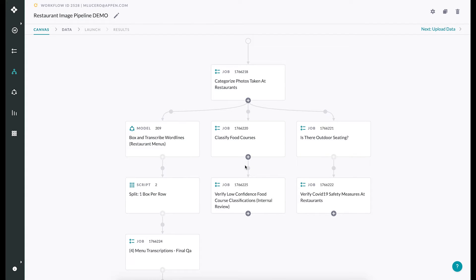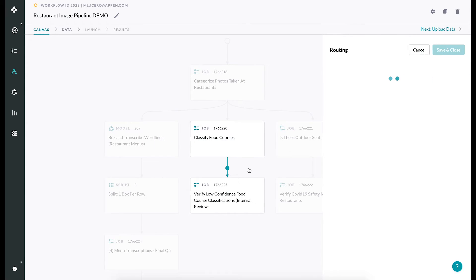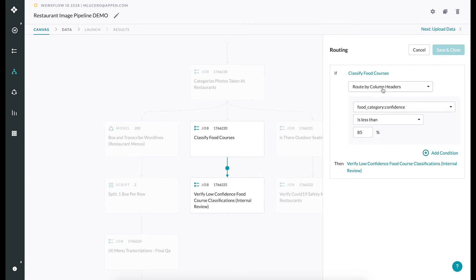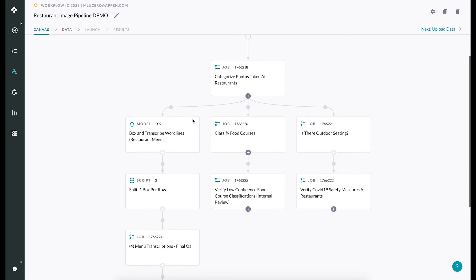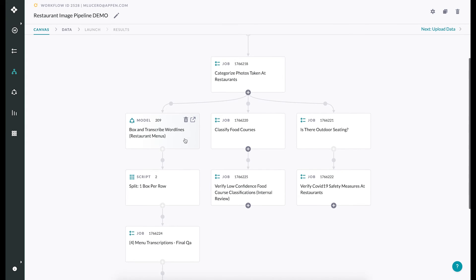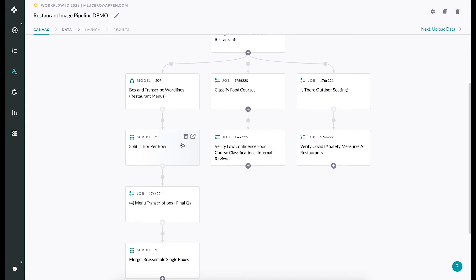As always, settings such as targeting, quality controls, and pay can be customized on a per-job basis. Today, most steps in workflows are jobs, but customers can leverage Appen's growing catalog of machine learning models and scripts to automate a variety of simple tasks.